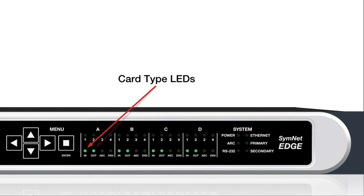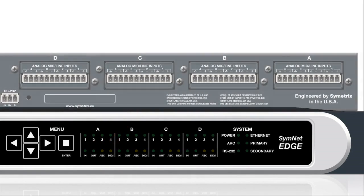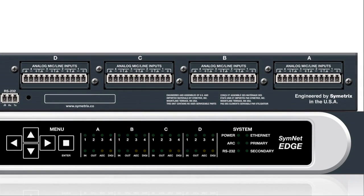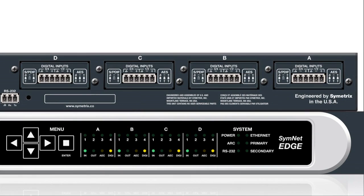The In, Out, AEC, and Digi LEDs illuminate in combination to indicate the card type installed. For example, an In LED illuminates to indicate an analog mic line input card, whereas In and Digi LEDs illuminate together to indicate a digital input card.